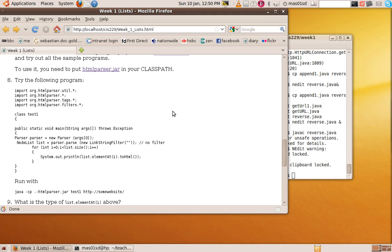For example, this program which I've got here, you can point it at a URL and it'll give you all the links in that URL. So for example, if we could try pointing it at this page and see what happens.